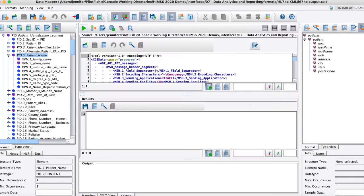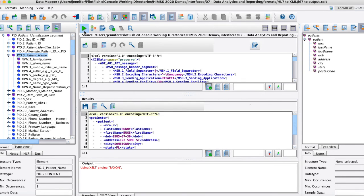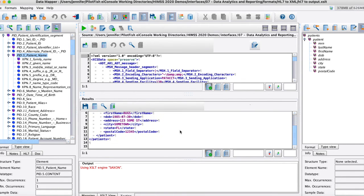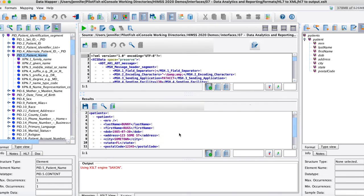We also have inline testing for the data mapper so you can feed it a sample file, hit a button and you can see your output below what's been mapped already just to make sure that all the fields are in the correct places.